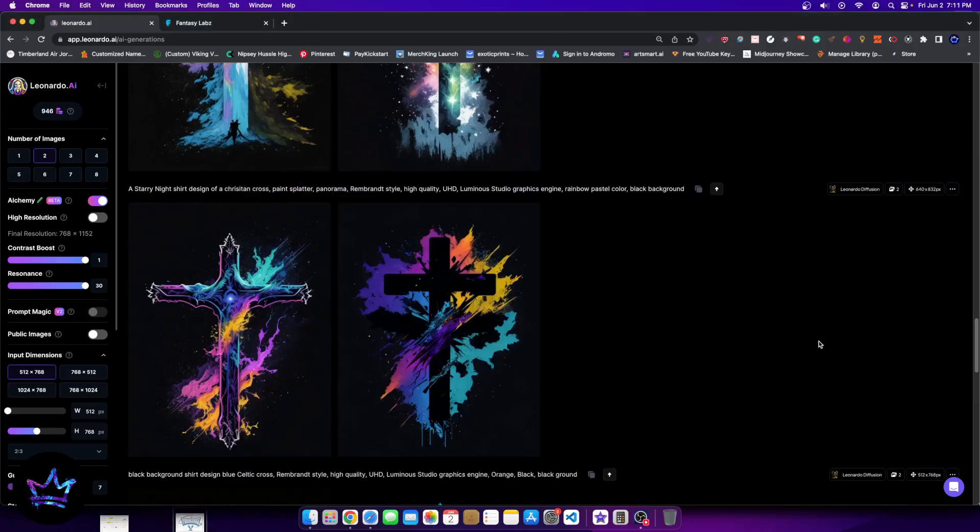Hey guys, welcome to a new video. In today's video I want to do a live demonstration of Leonardo Alchemy.